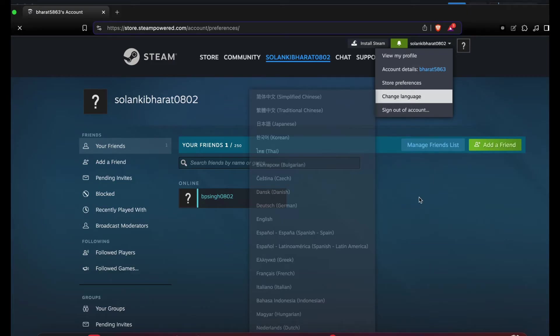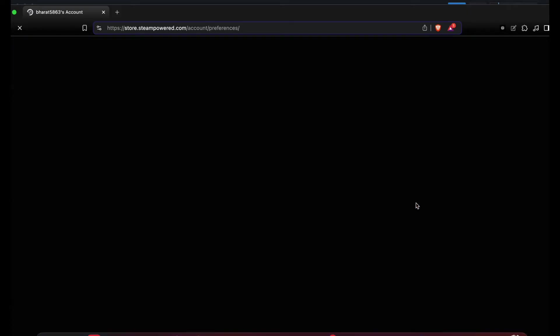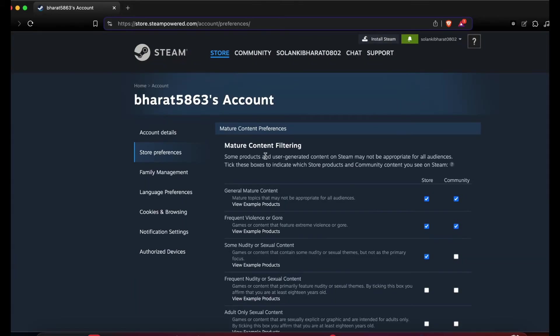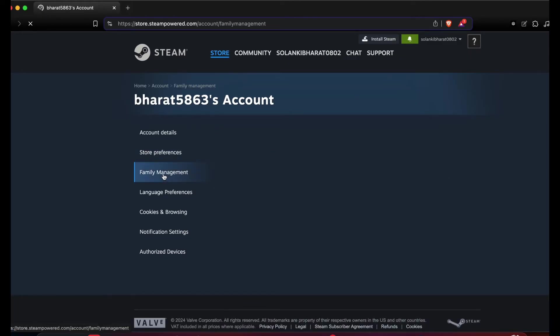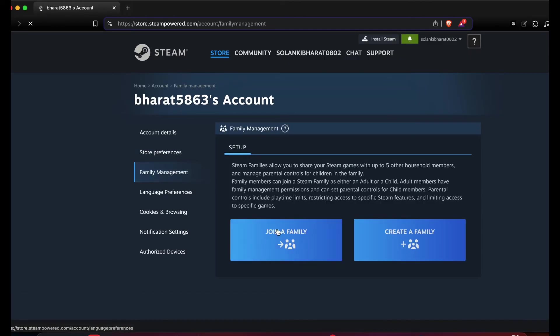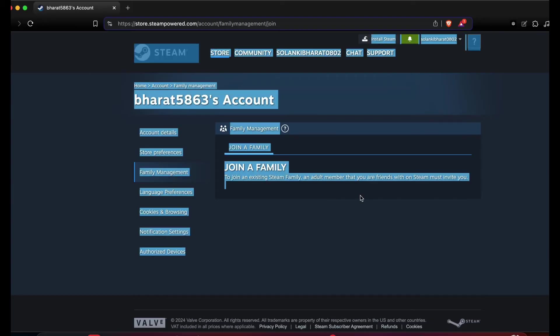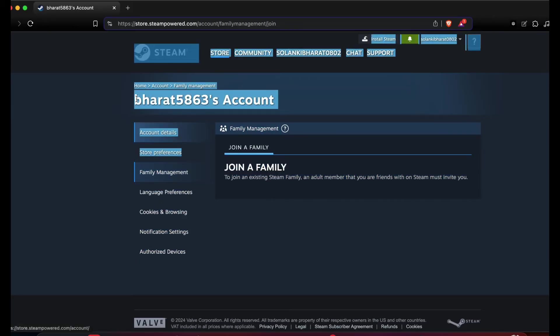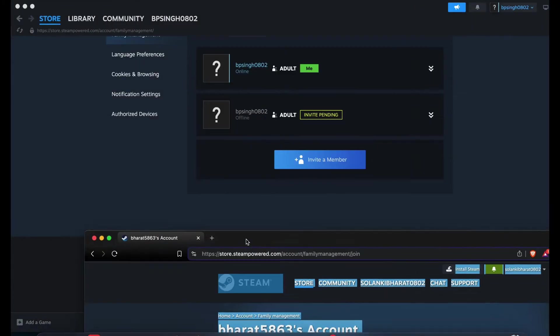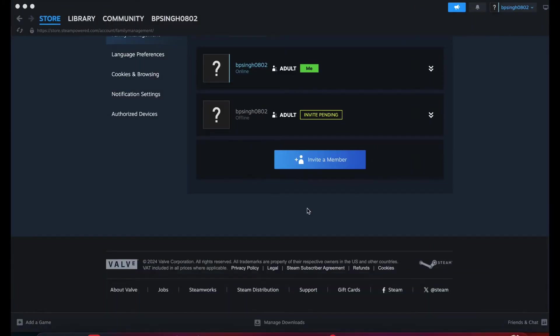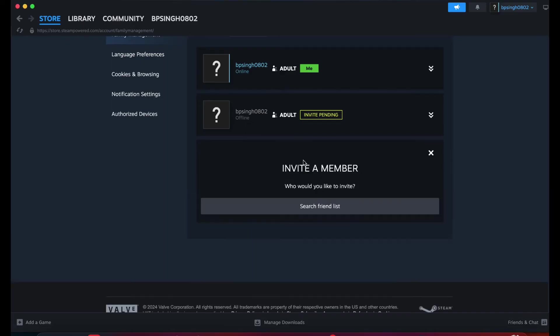After that, I'm going into the family sharing option. This is my another account and I am sending the request from another. Here I am going to family management and I'm joining the family. To join the existing Steam family, an adult member - your friend - will be on Steam and invite you.